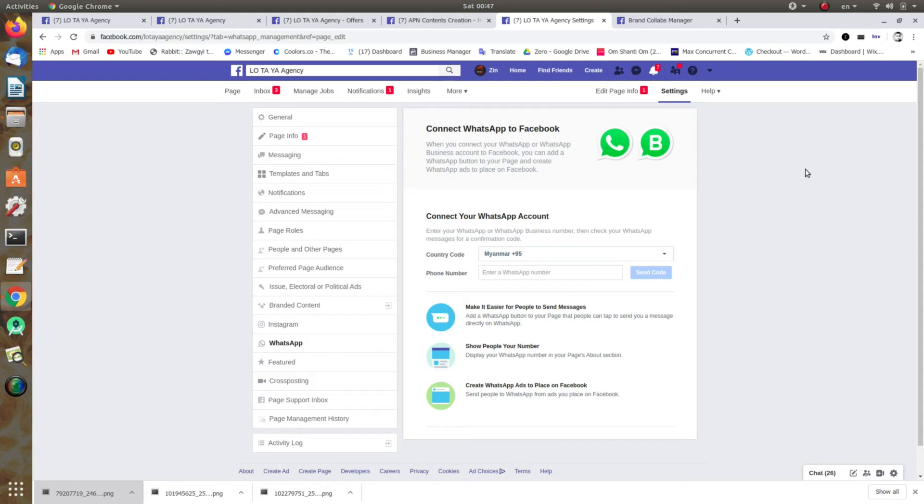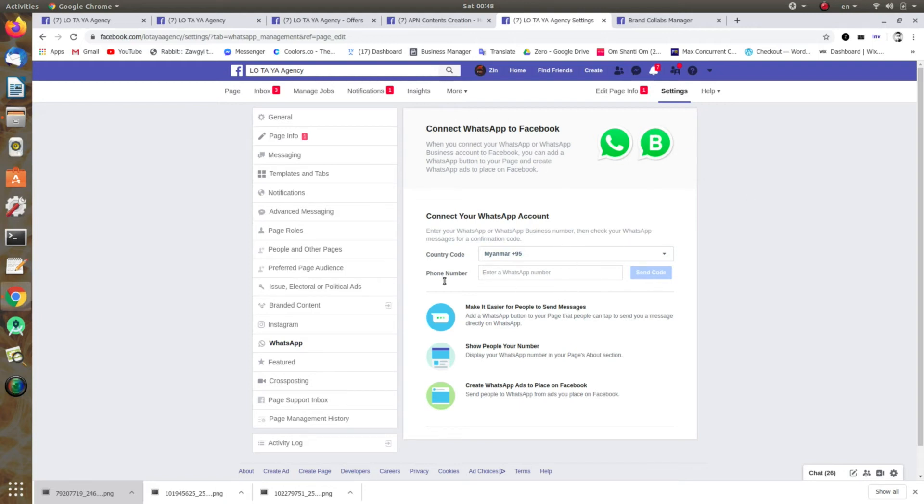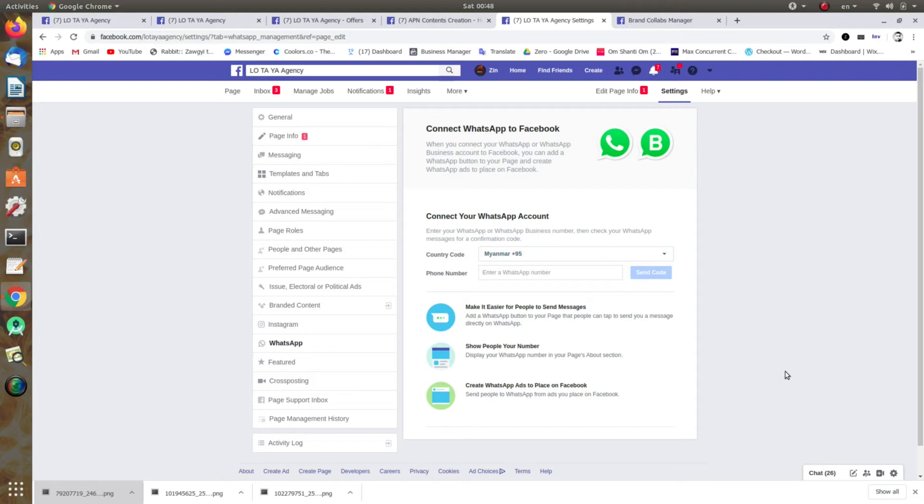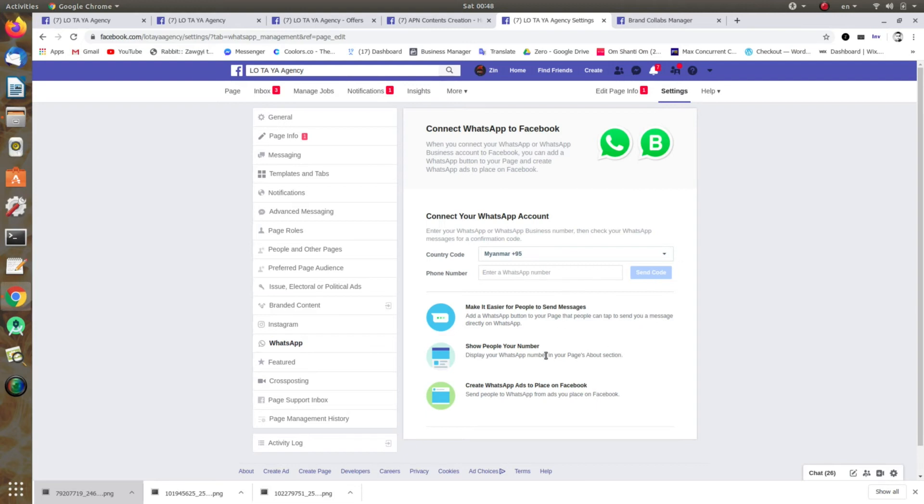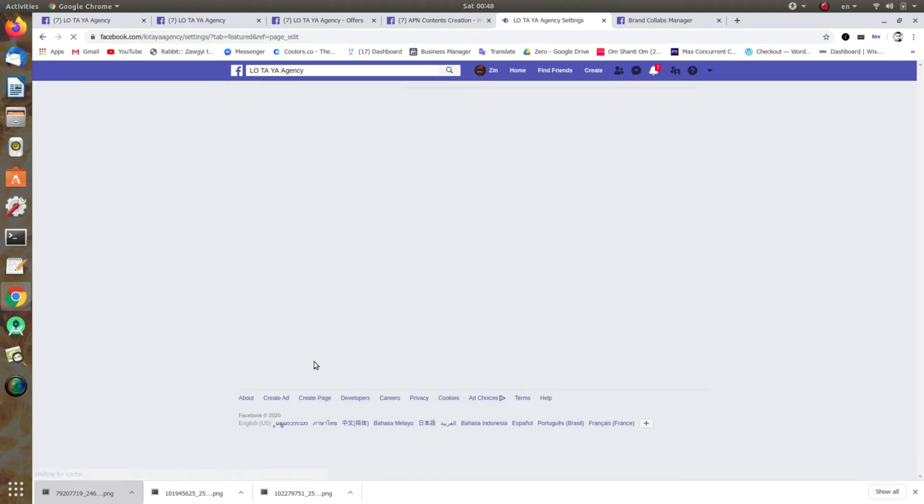If you have a website, you can find a website that is available. If you have a website, it will have a website that will be created. You can find it on Facebook. You can also use the website features that are available.